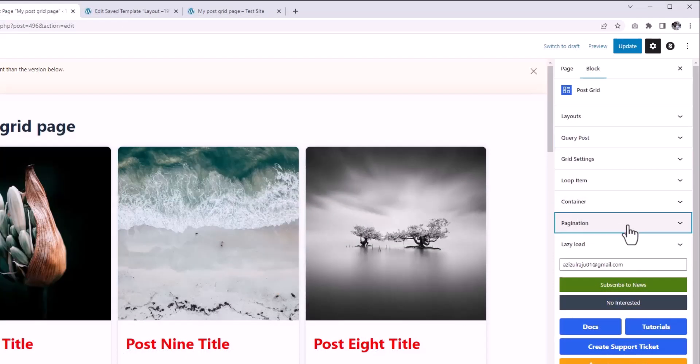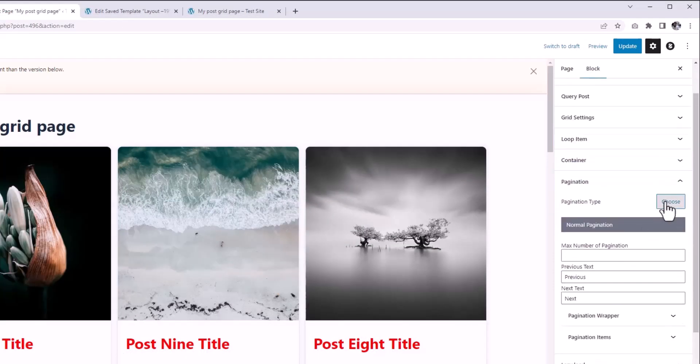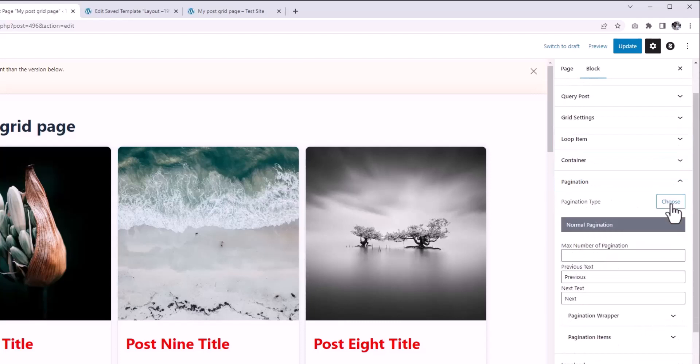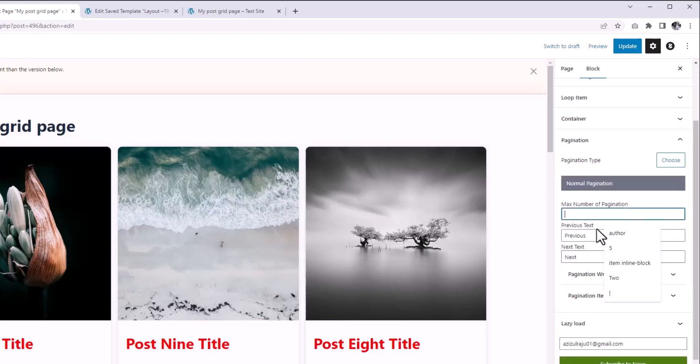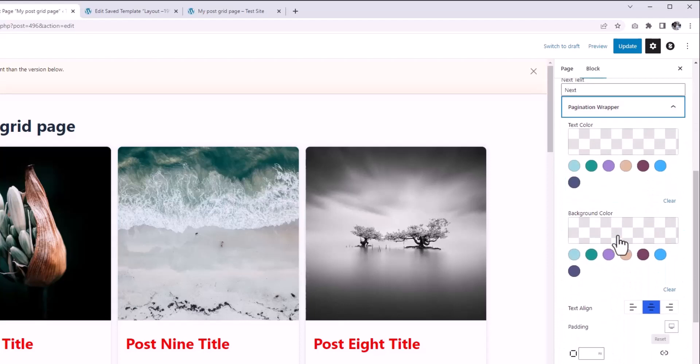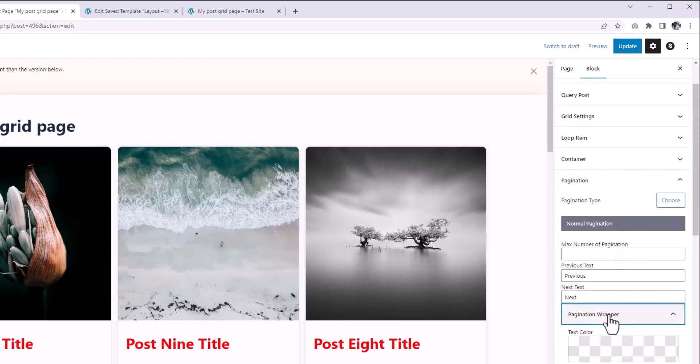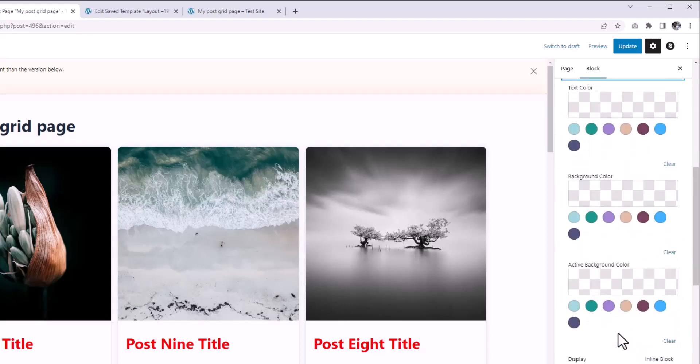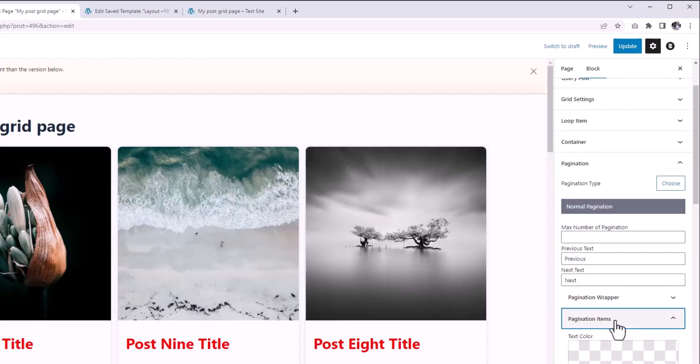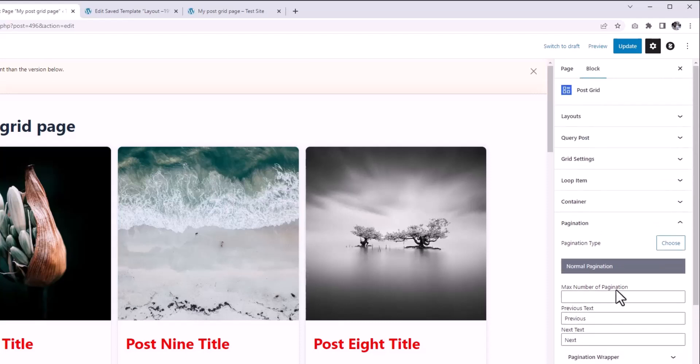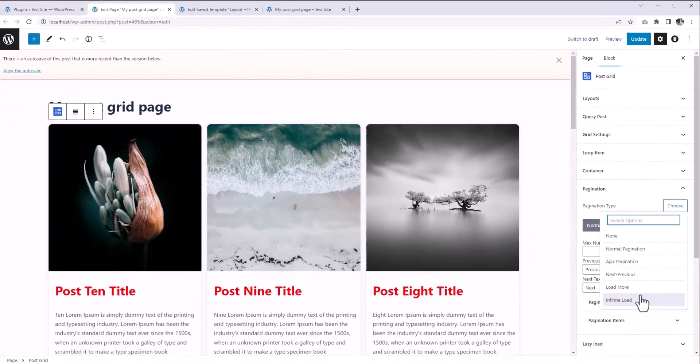Also, under Pagination, you can use different types of pagination. Again, we have a ton of options added to every element. Actually, we have a separate video dedicated to our pagination settings, so you might want to check that. Please check the link in this video description.